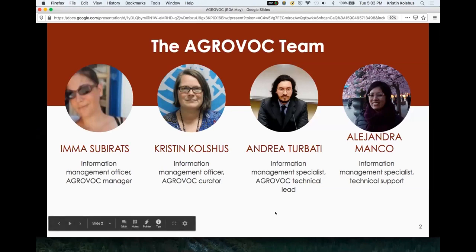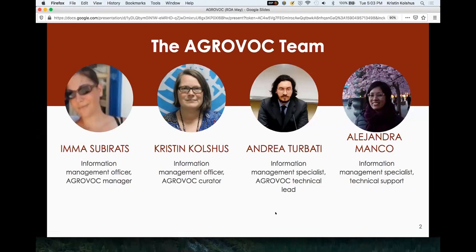I'm here today because a year ago you heard Emma Subiodats, the AGROVOC manager, talk about AGROVOC implementing multi-scale multi-hierarchy management. And we're here a year later to talk about what actually happened.